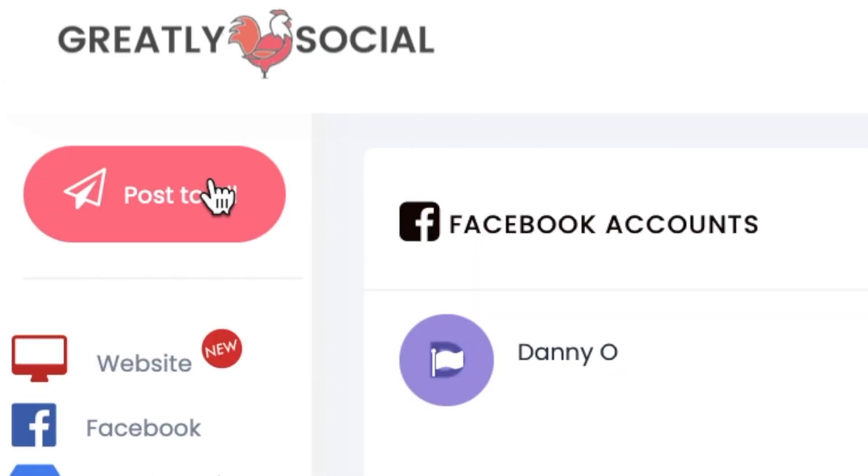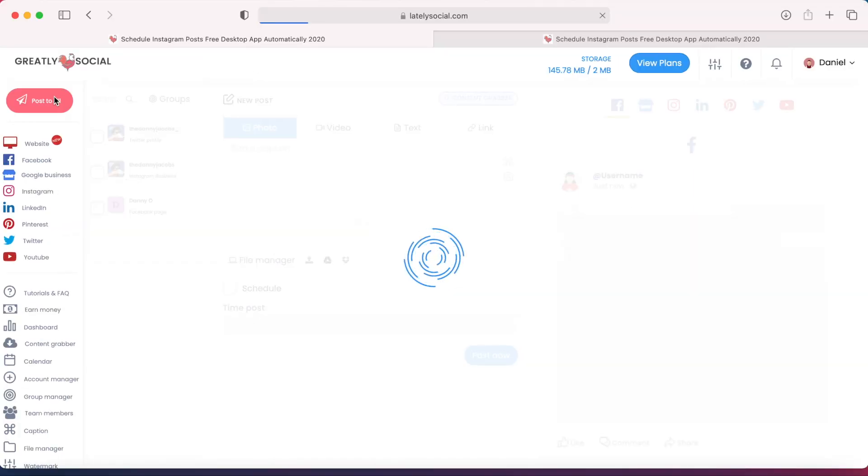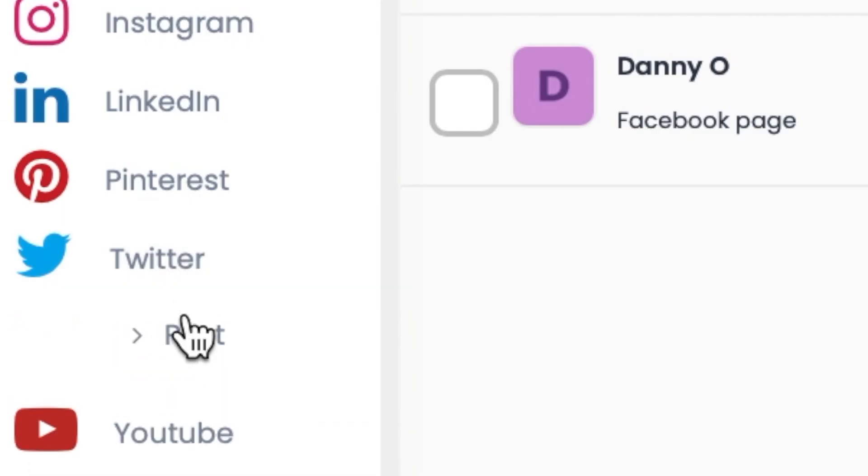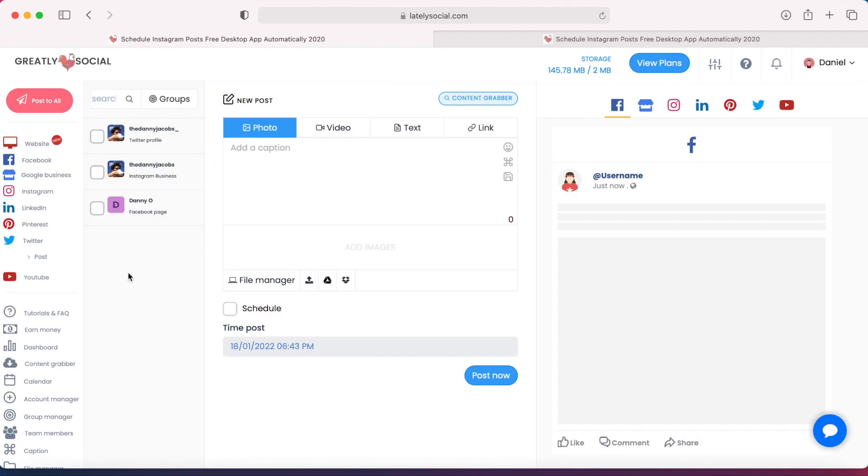The next step you can do is go to this Post to All page. I like using this page versus using this Twitter post page because on this Post All page I can schedule to all my accounts at the same time. This makes it very convenient.